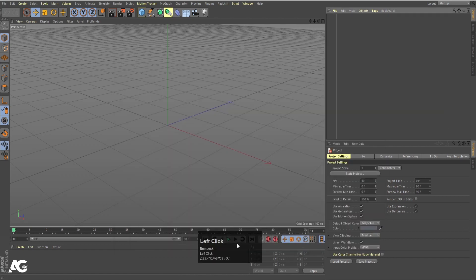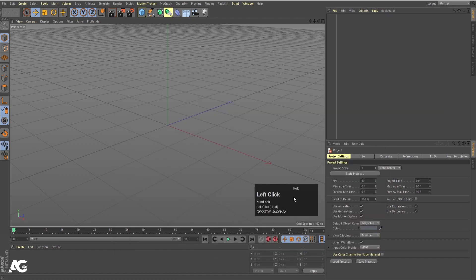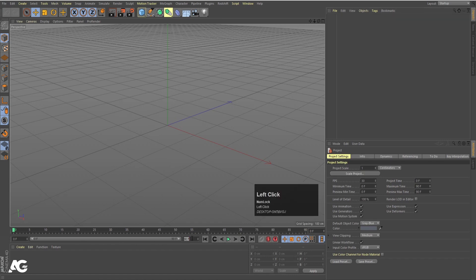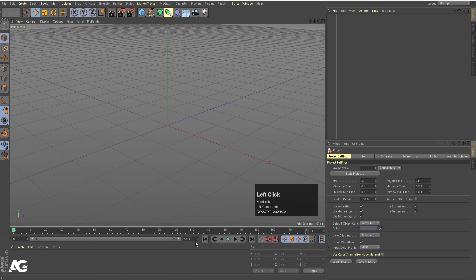Here we are in Cinema 4D. First thing first, we will increase the timeline. By default it's 90 frames, so let's make it 180 frames and stretch this timeline. Okay, perfect.